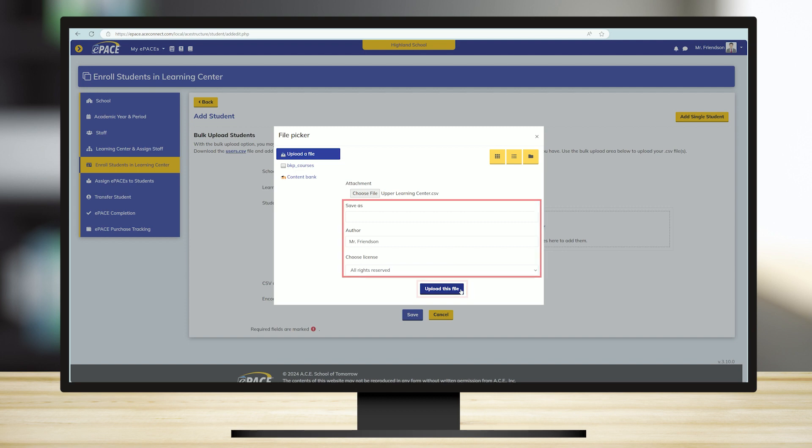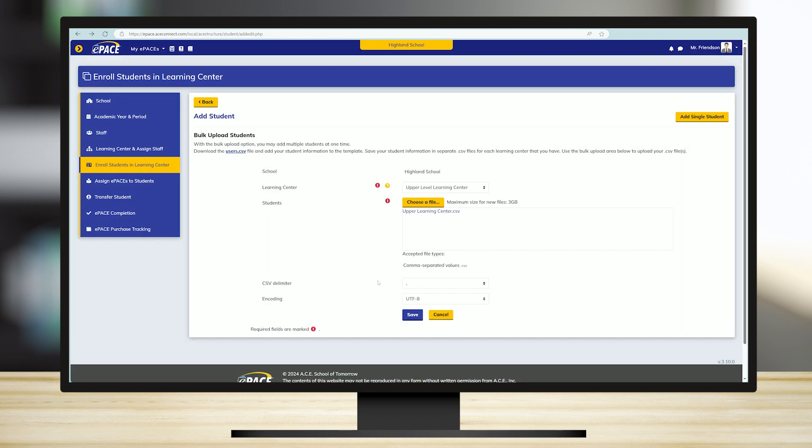You may disregard Save As, Author, and Choose License fields. At this point, be sure to click Save. You may disregard CSV delimiter and encoding fields.